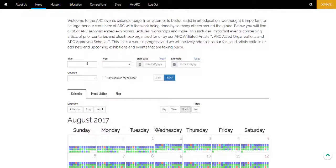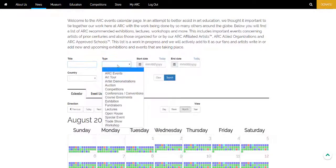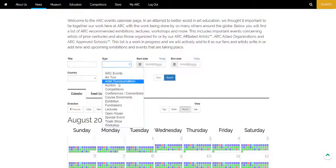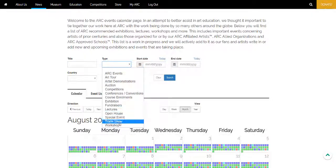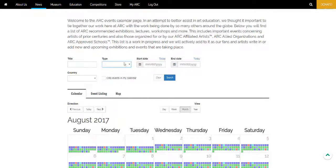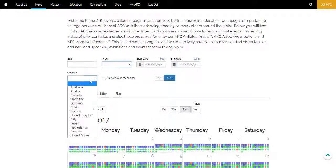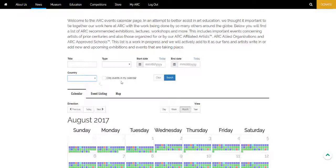The filters include searching by title, by event type such as auction or competition, trade show, workshop and so on, by date range, by country, and also by events already in your calendar.